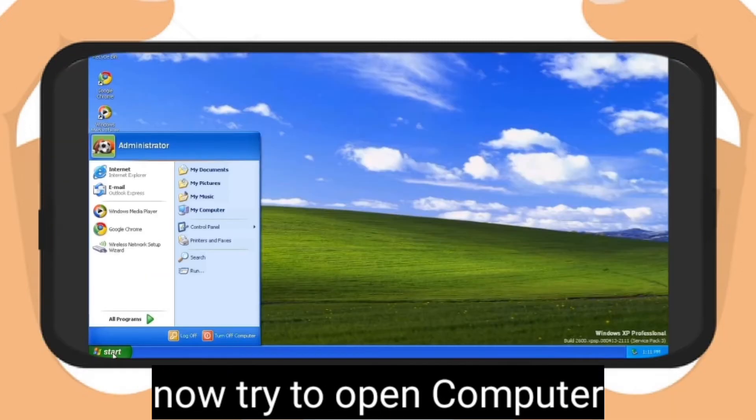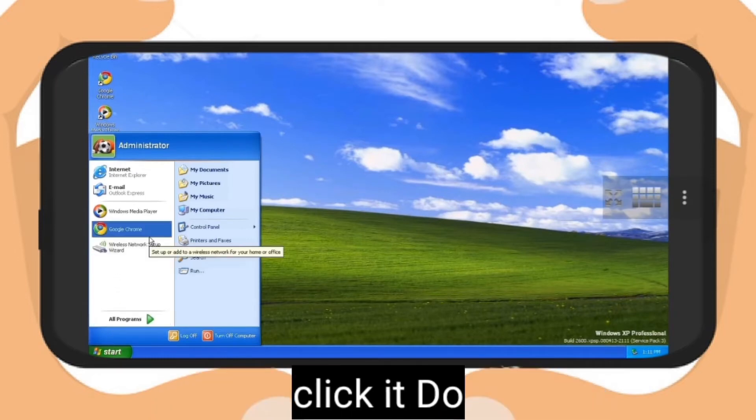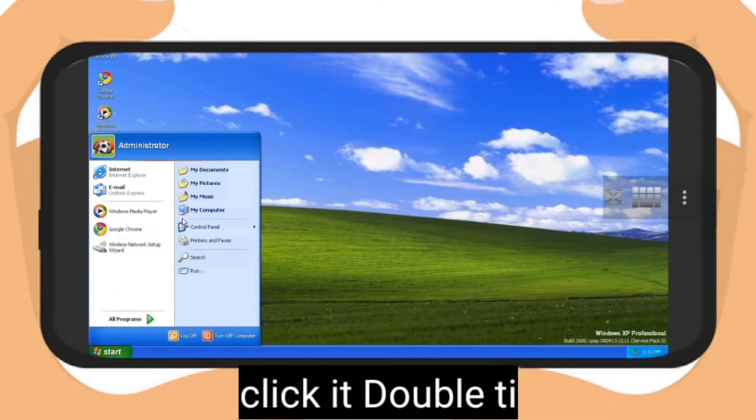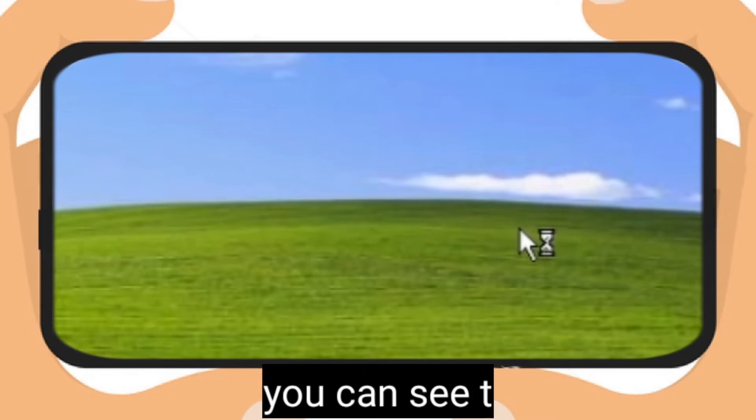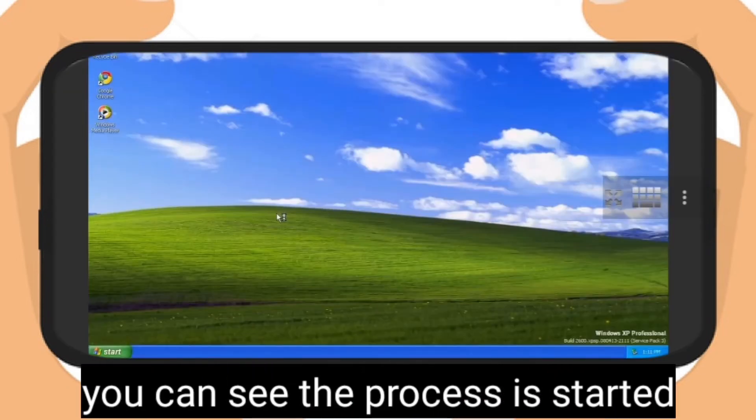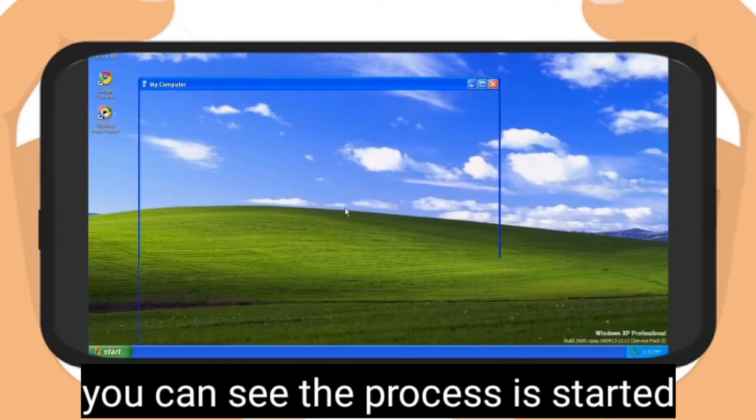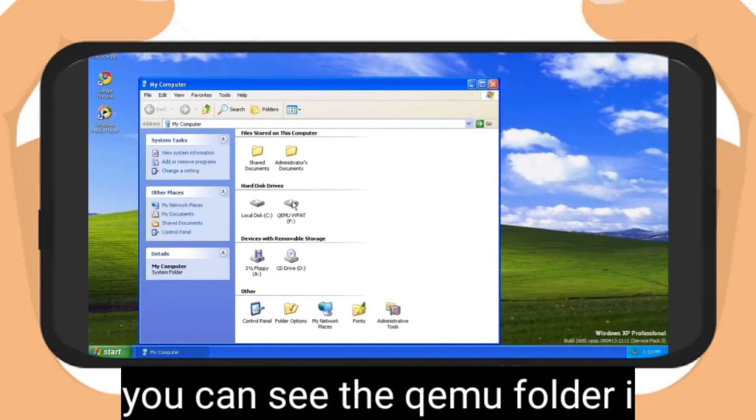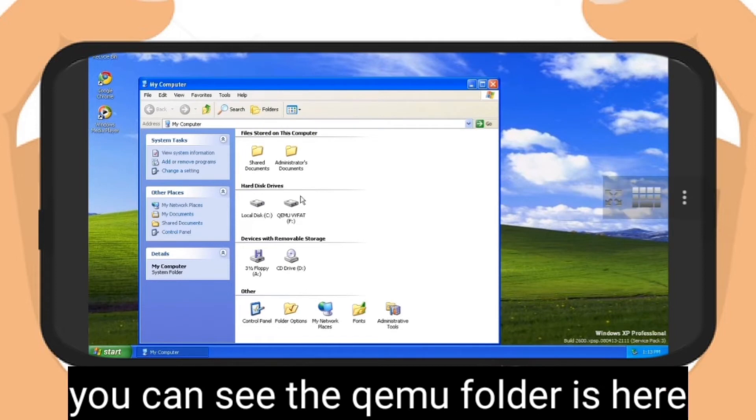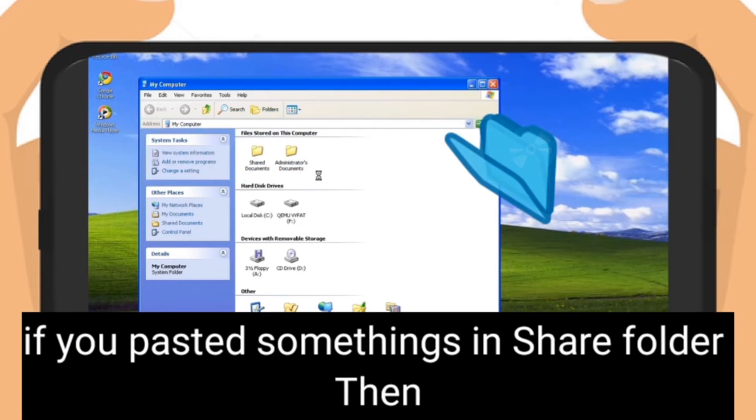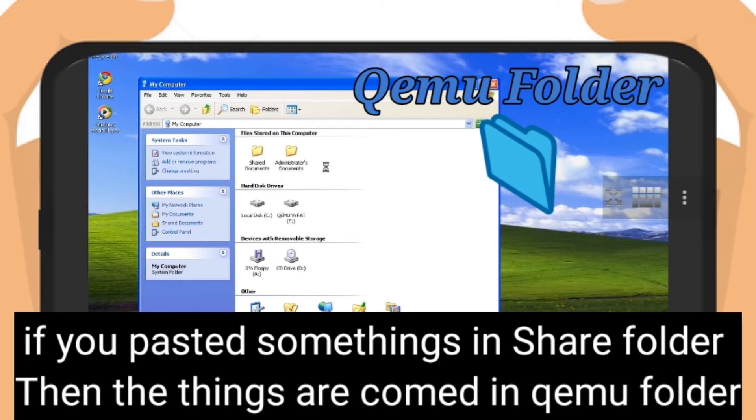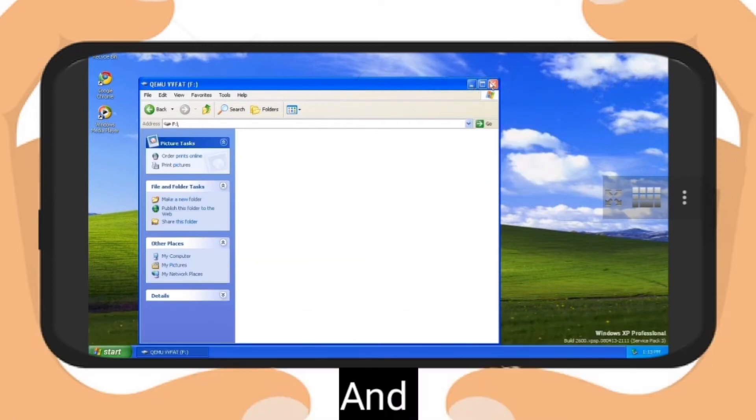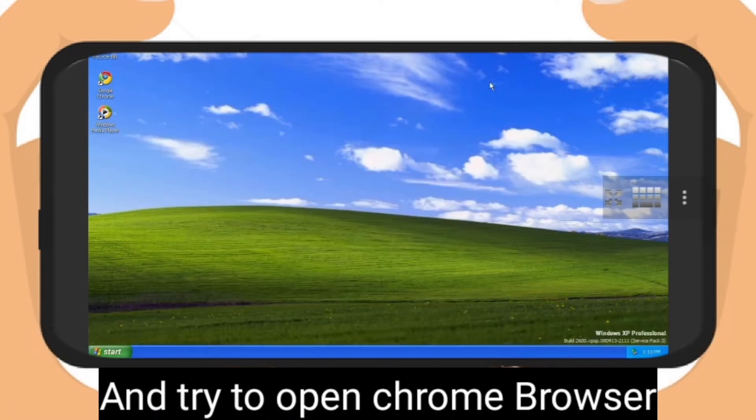Let's try to open Computer. Let's click it double times. You can see the process is started. You can see the computer is opened. You can see the Limbo folder is here. If you pasted something on share folder, the files will come in Limbo folder.